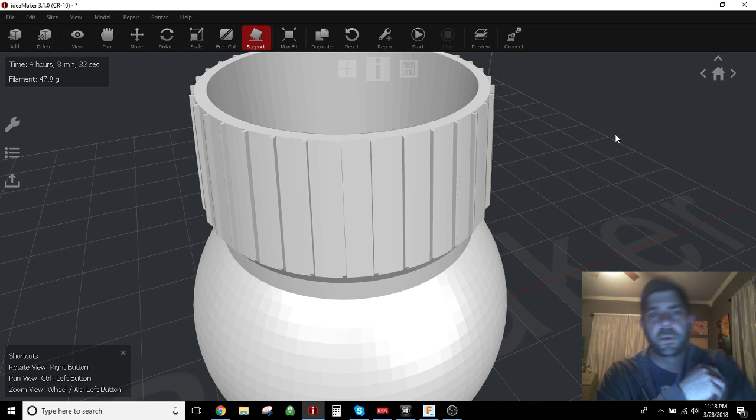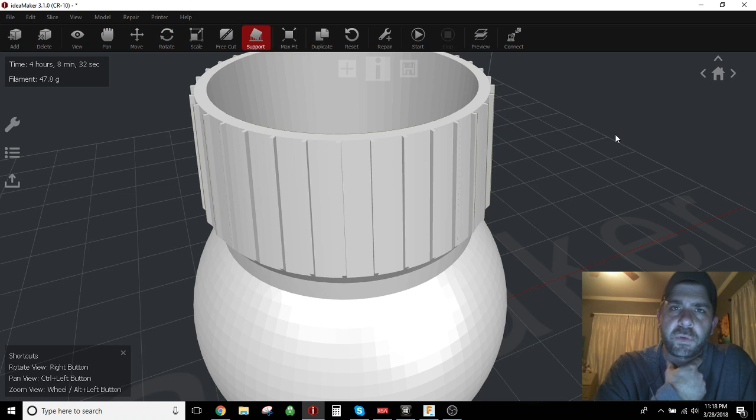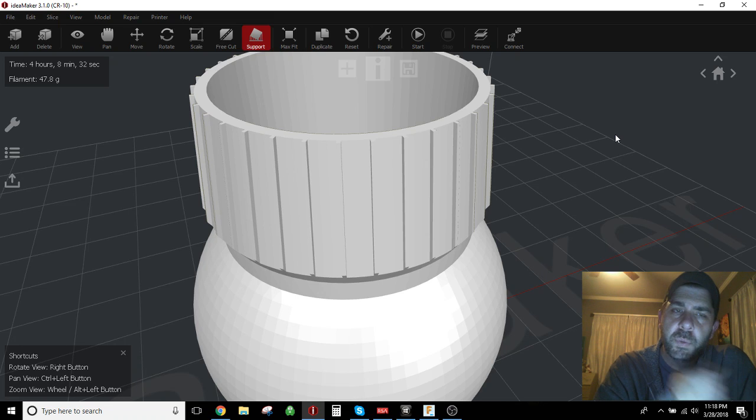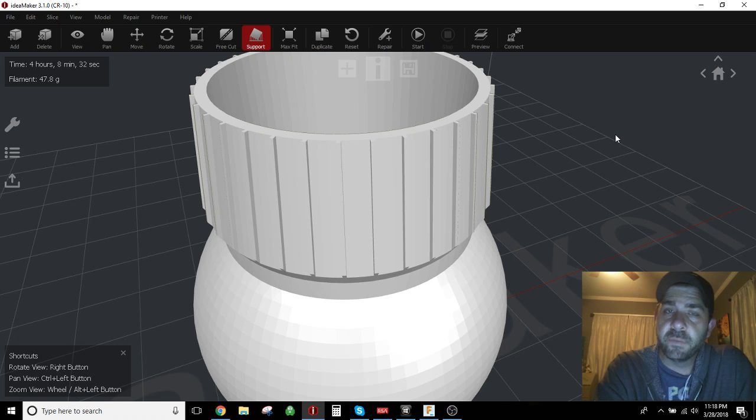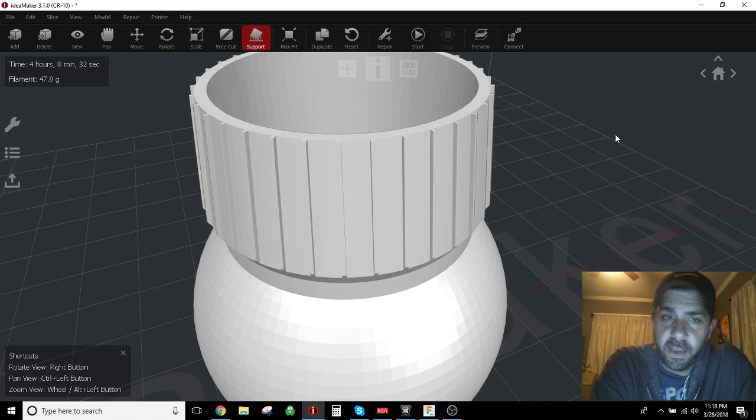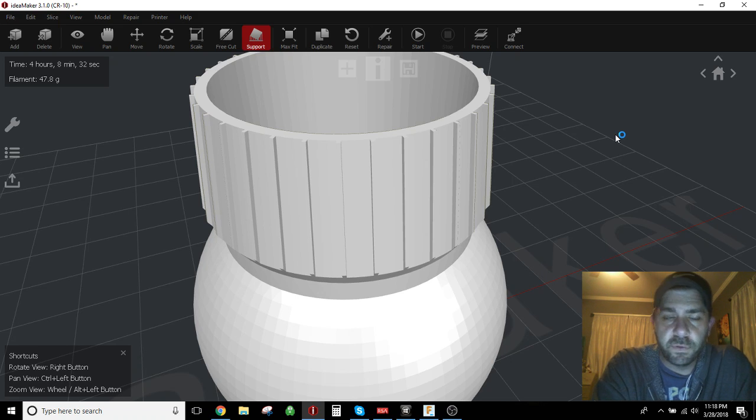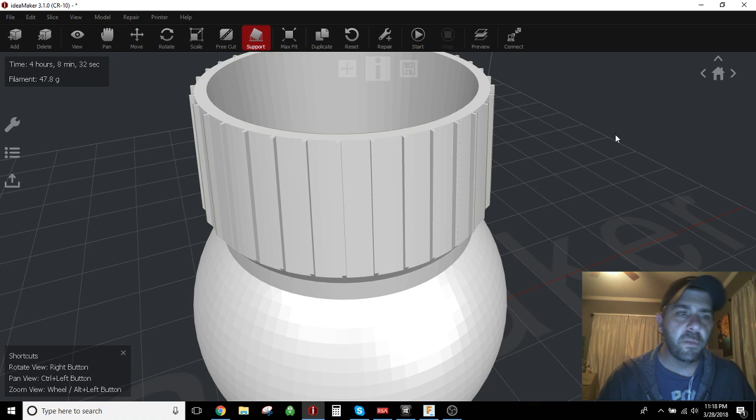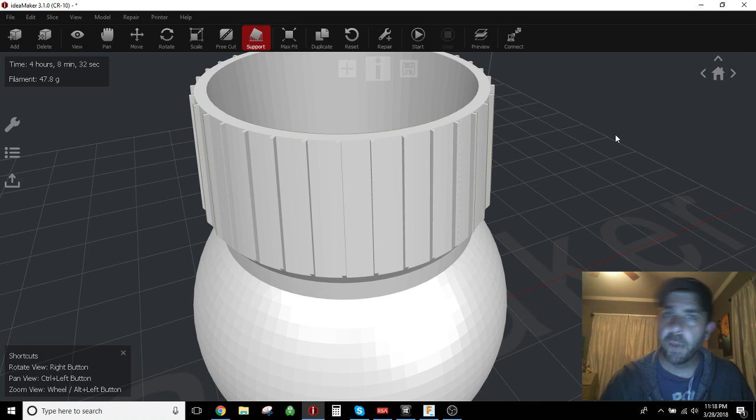Hey everybody, how's it going? Quick tips and tricks video here for IdeaMaker, specifically around printing parts that maybe have some small features and your printers have a tough time forming those little small features. There's one little tweak in your IdeaMaker settings that you can make to make sure that those features show up, and while they may not be completely dimensionally accurate, those features will at least show up in your printed part.